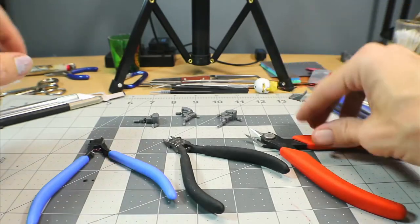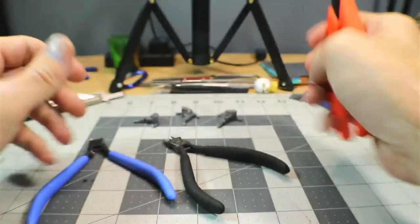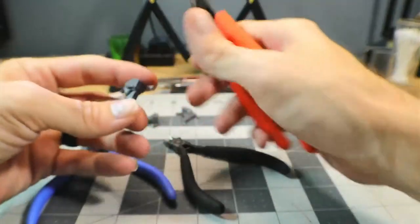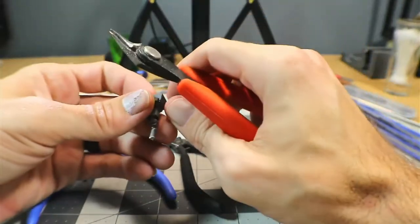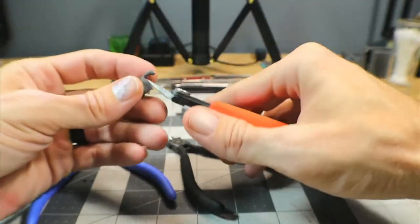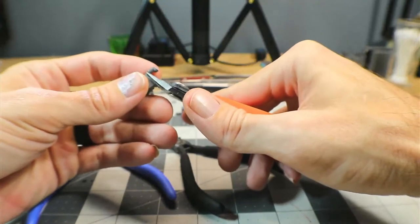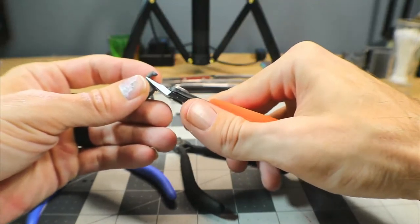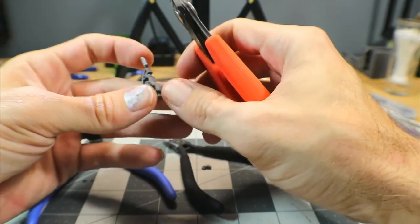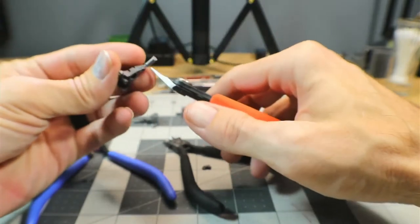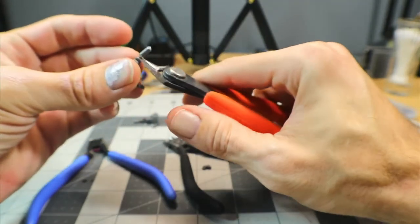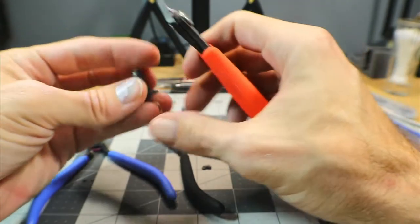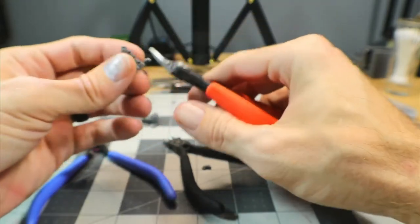To get things started we'll start with these here, my first set of nippers. Like I said these were only about eight to ten dollars or so. We'll clip these off this piece right here and see how clean this does get.